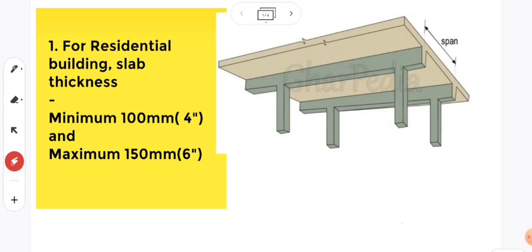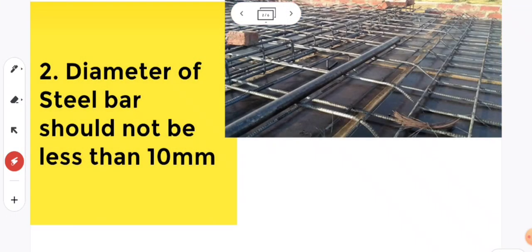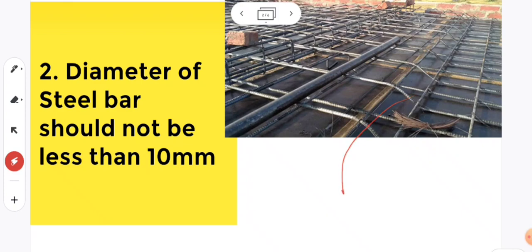Second point is diameter of steel bar should not be less than 10mm. The diameter of main bar should not be less than 10mm.